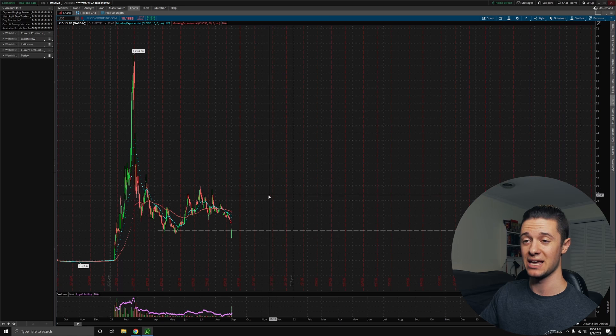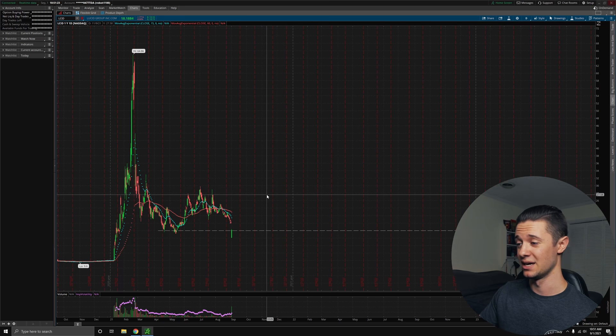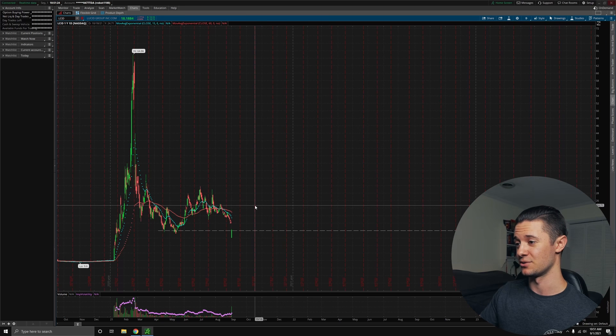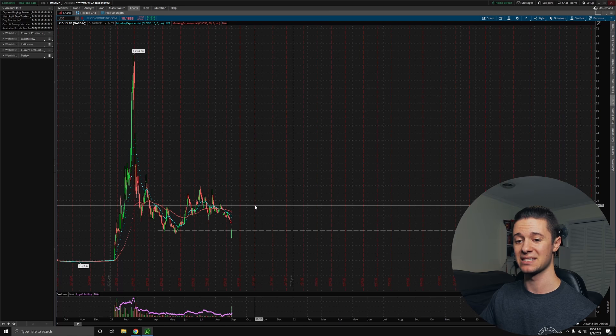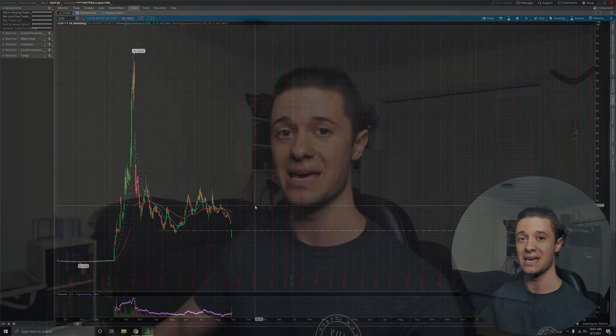So I do expect that we'll continue this uptrend eventually, because Lucid is a good company, and they're a company of the future. They're in electric vehicles. I expect that that will be a big field in the future, with Tesla kind of paving the way for them. And I think that they'll be doing very well.